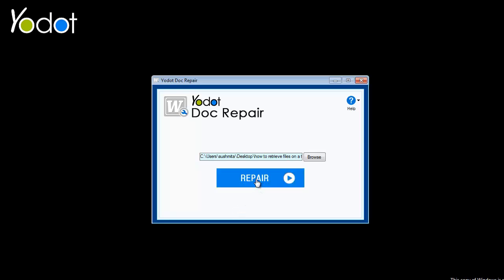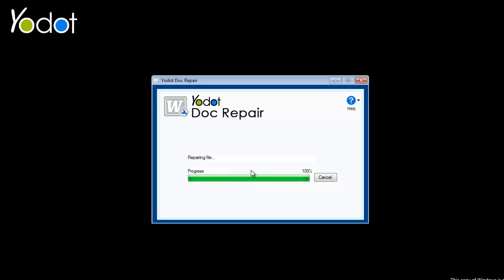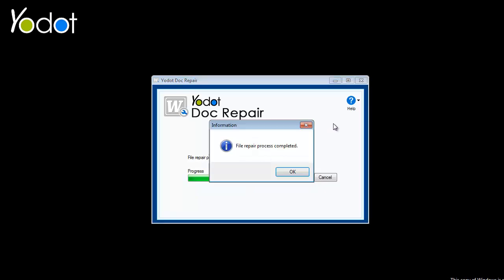Then, click the repair button. In the next step, the software scans and repairs the Doc file, including all of its contents, within a few moments.